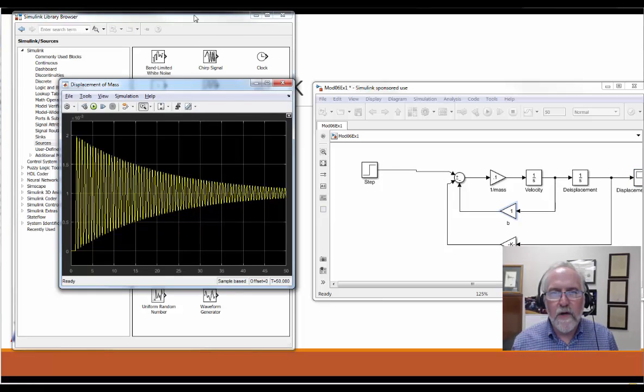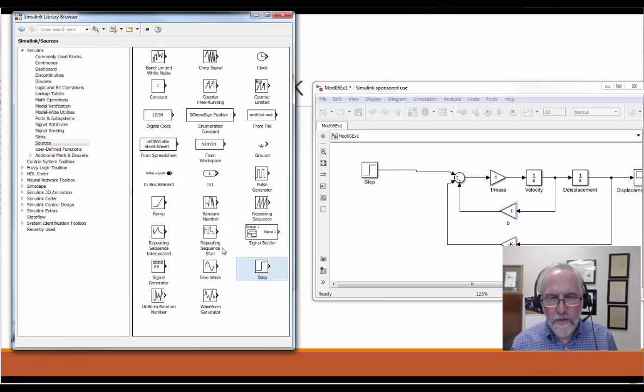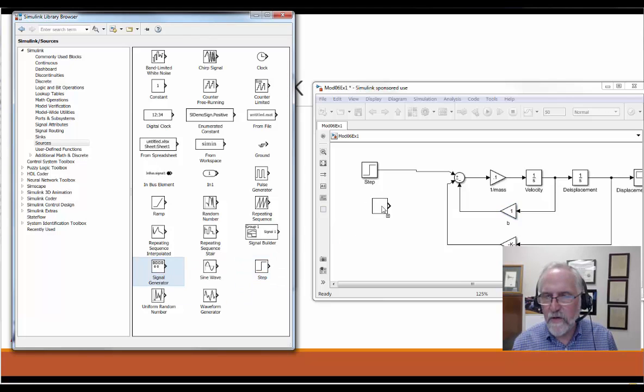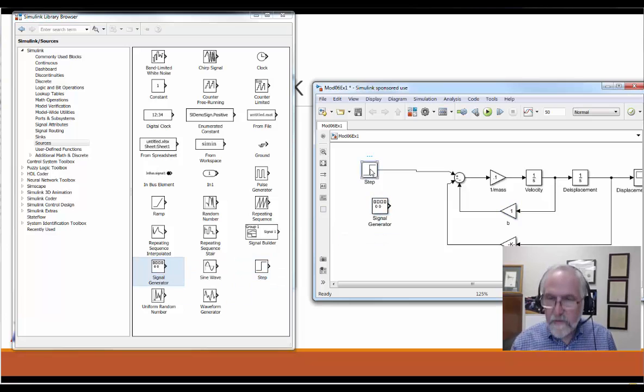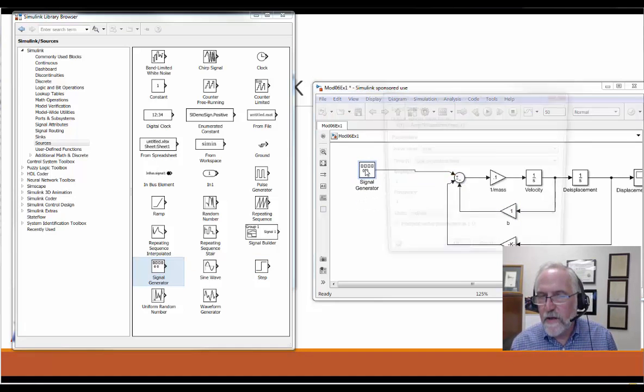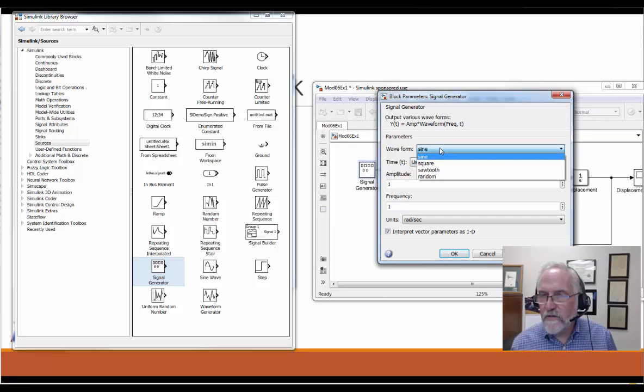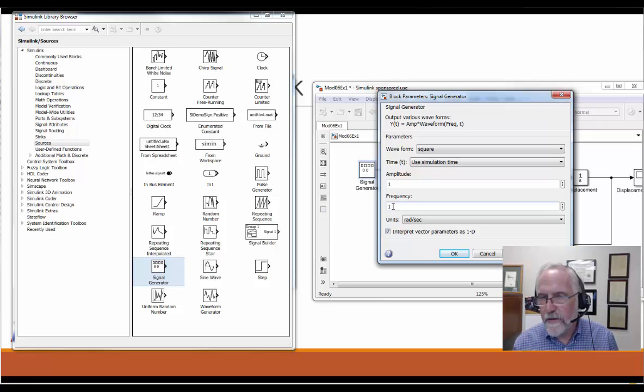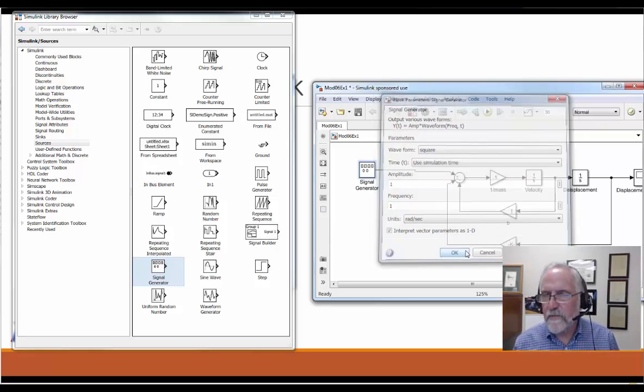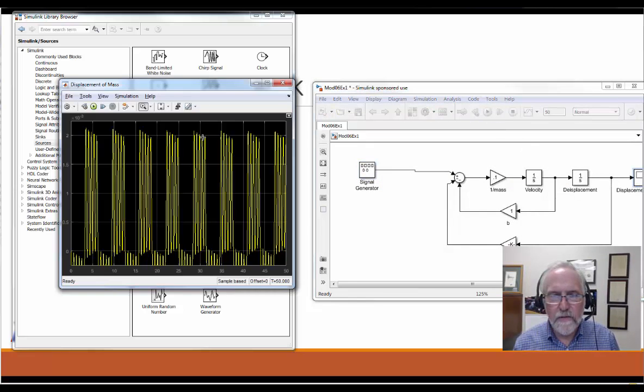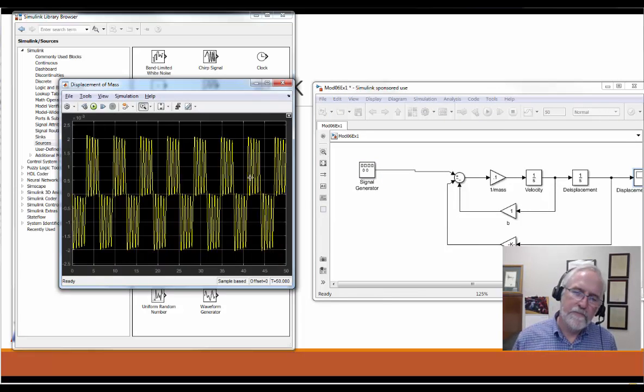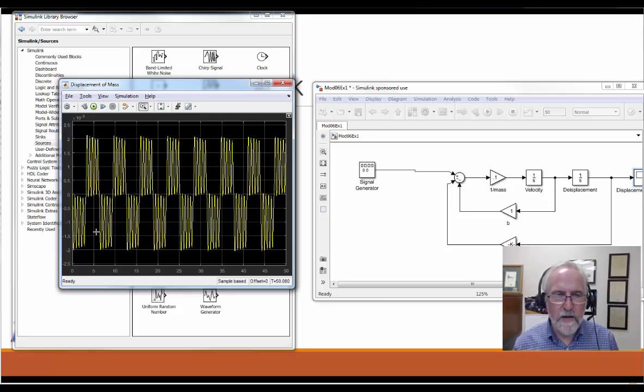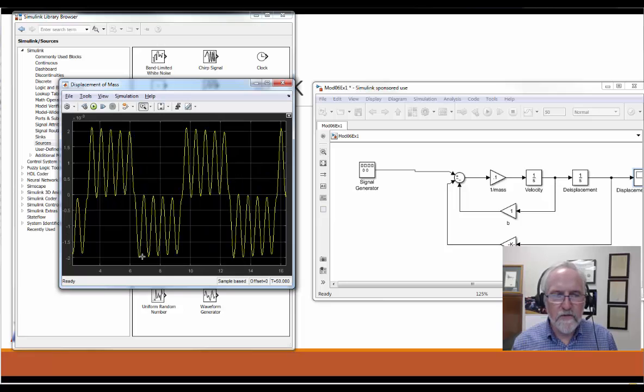Let's look at what other signals we might be able to use. Going back to our library browser on the sources page, we can go to the signal generator. I'll drag that over, delete the step input, and put in the signal generator. We can try all sorts of different signals. Let's try a square wave, which is just a series of step inputs, frequency of one radian per second. That's pretty slow, that should work nicely. We see that the input is a series of basically steps up and down, and the response is somewhat predictable. It's a step input, it rings for a while, then it doesn't quite finish, it doesn't settle out yet, and then drops down to a minus one step and rings for a while.